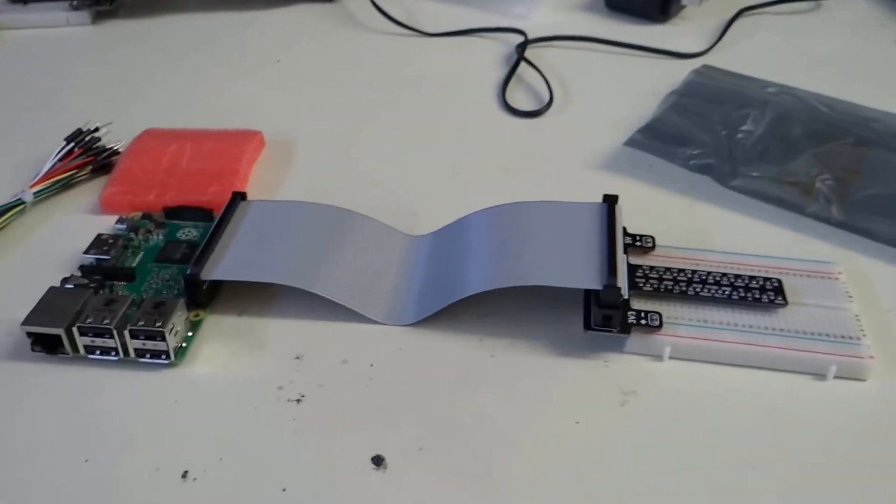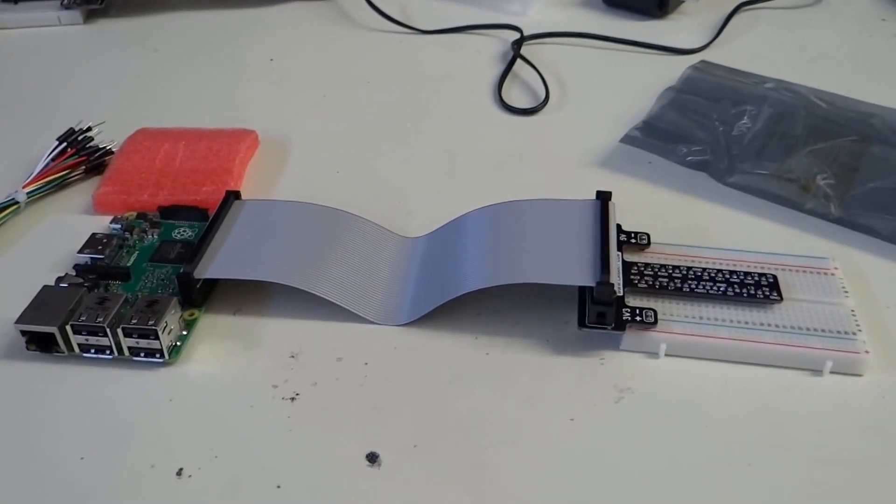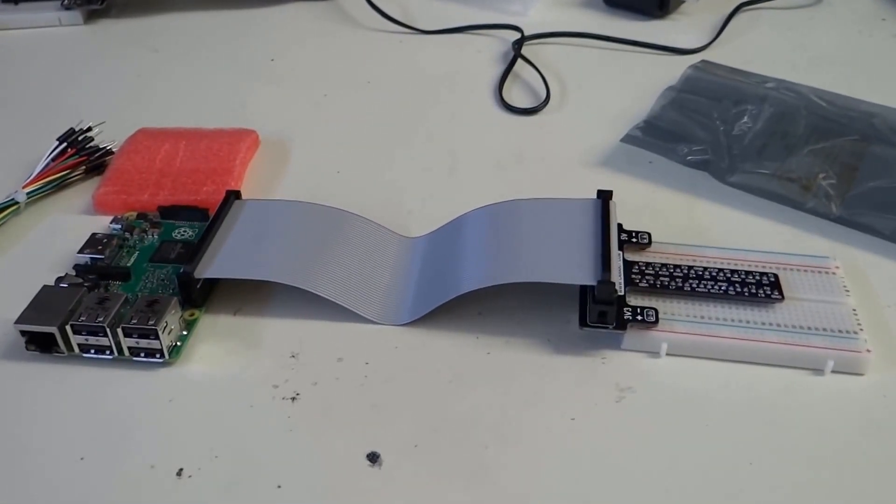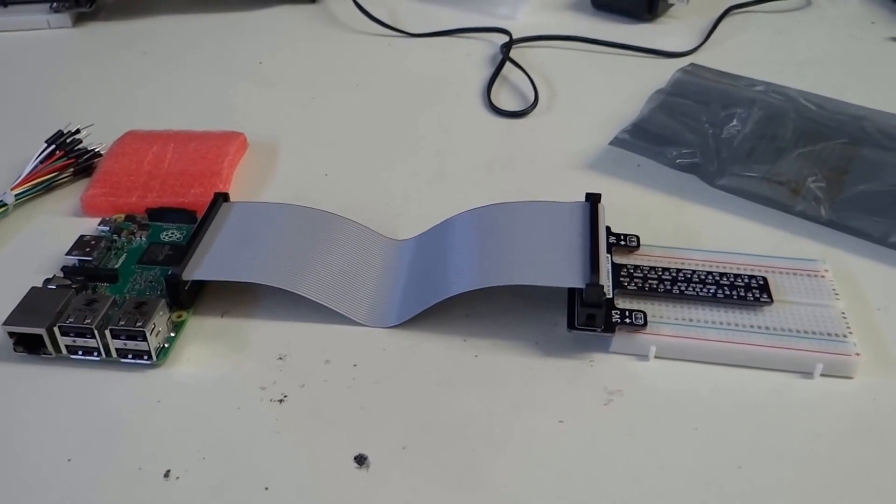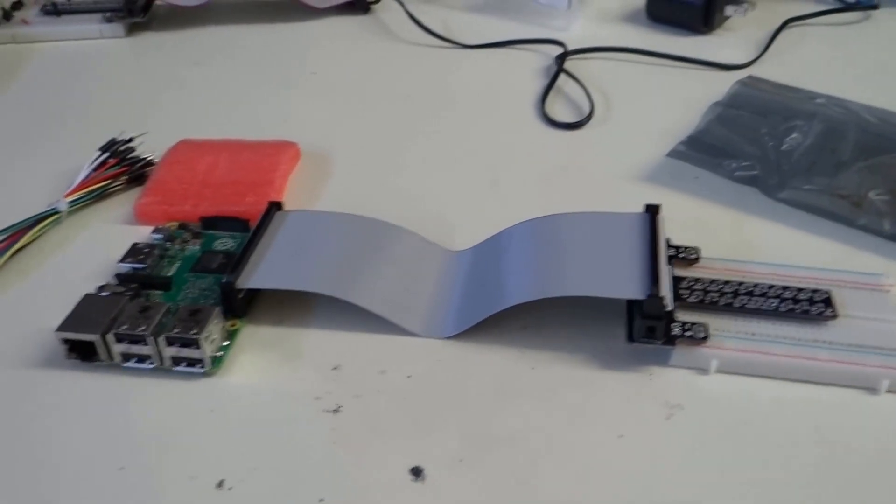And now we have our breadboard attached to our pie and we are ready to make circuits.